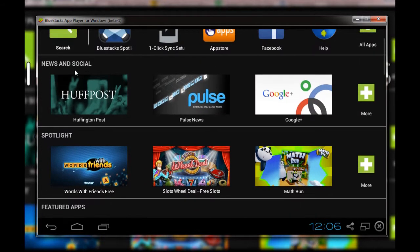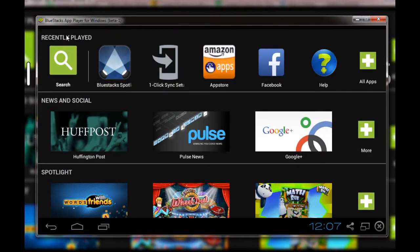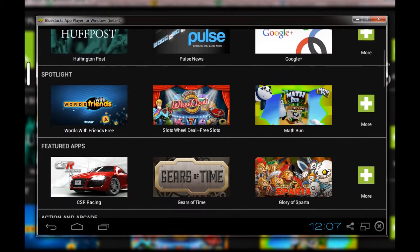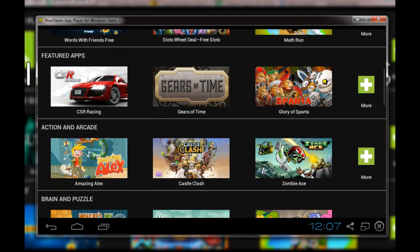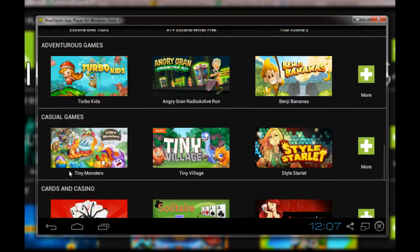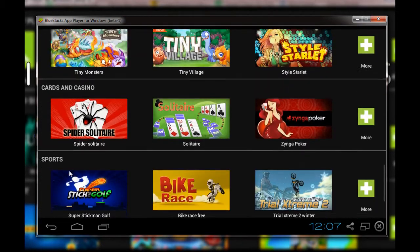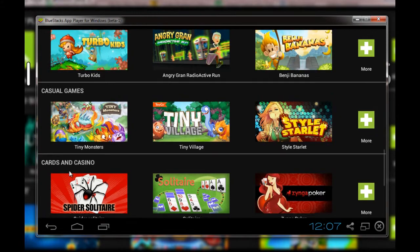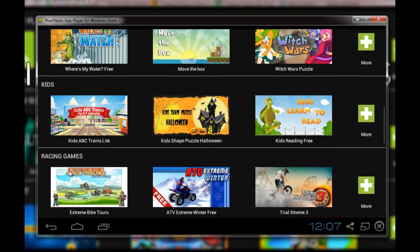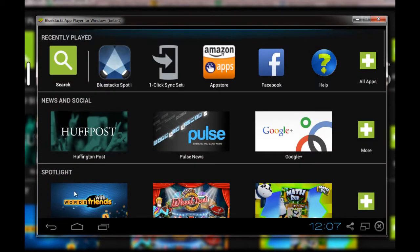The application interface has different categories: news and social, spotlight, recently played applications, featured apps, and a lot more stuff that includes most Android applications. One of the advantages here is that